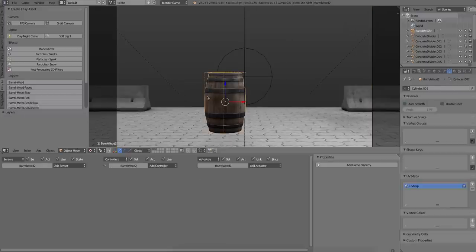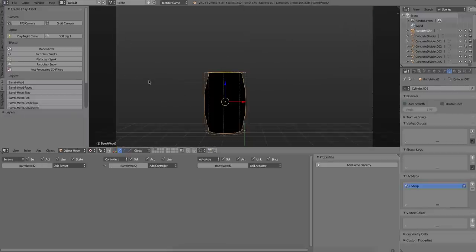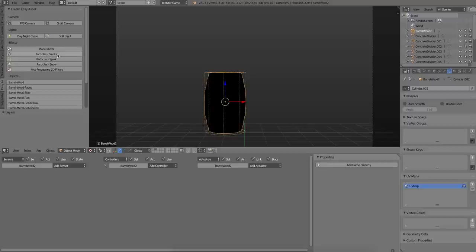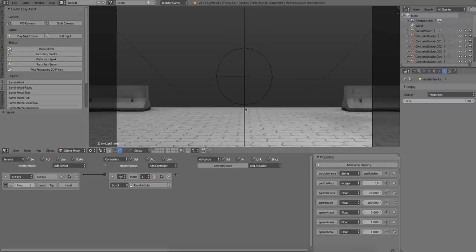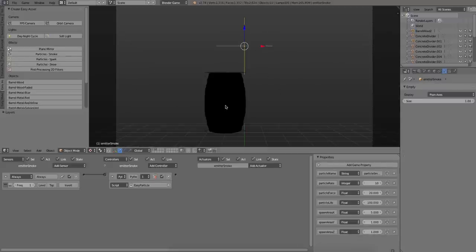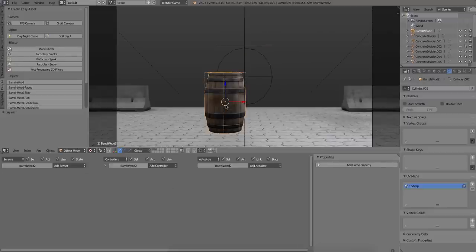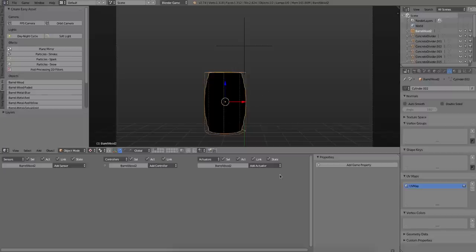So to do that, I'll add a pre-built smoke asset first, which is an empty. And I will set up some logic brick on the barrel itself.